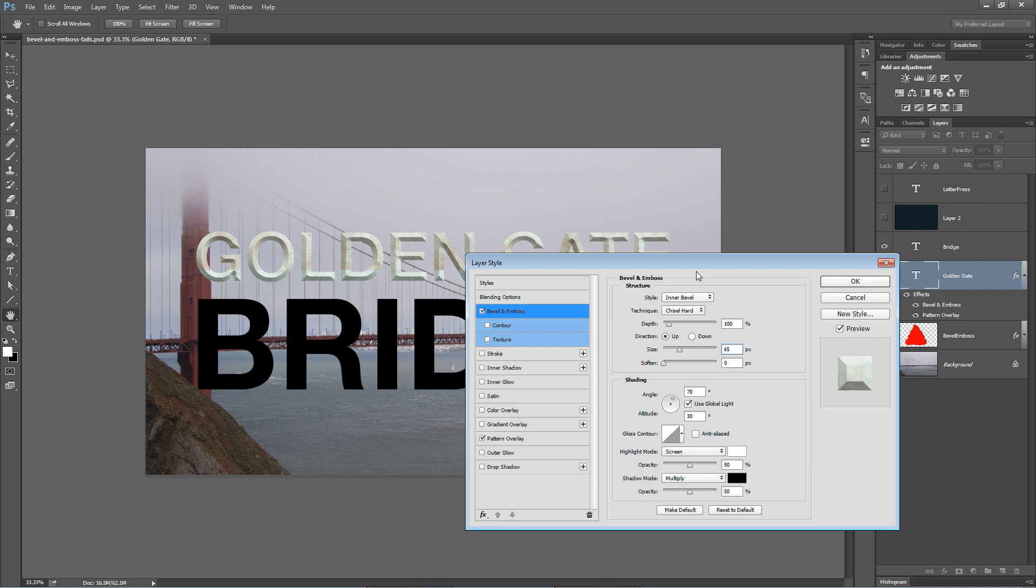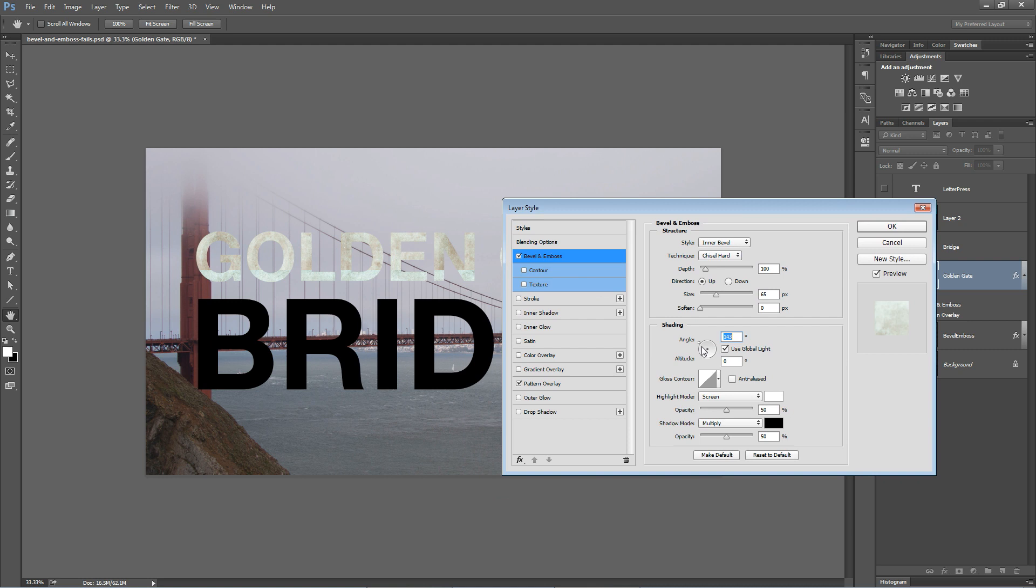I'm going to leave the angle and altitude the same. This is just going to change the direction of the light. You can see if I move it there, it completely knocks the effect out. I'm going to undo that. Actually, I'm not going to undo it. I'm going to move it back to somewhere like that. 45 and 32 is fine.